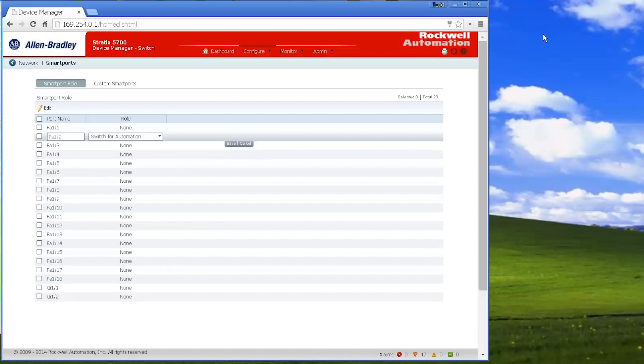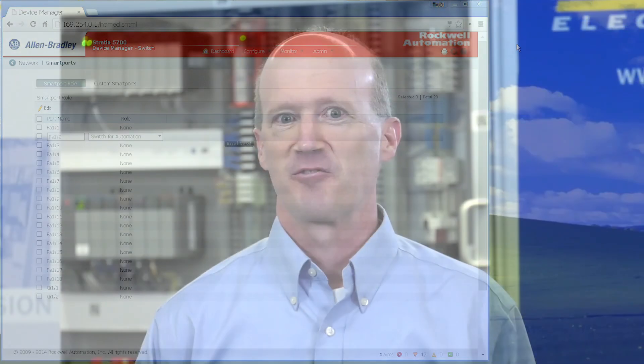So that's something that if you're using a ControlLogix, CompactLogix, you might want to do.